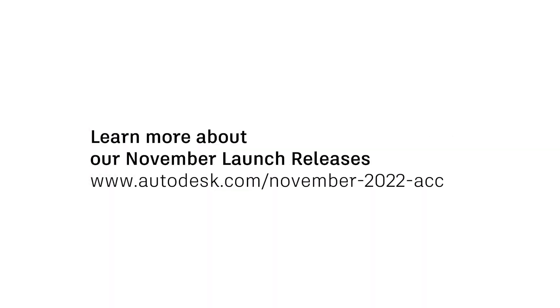To learn more about these releases or all of ACC's November releases, visit the blog linked below.